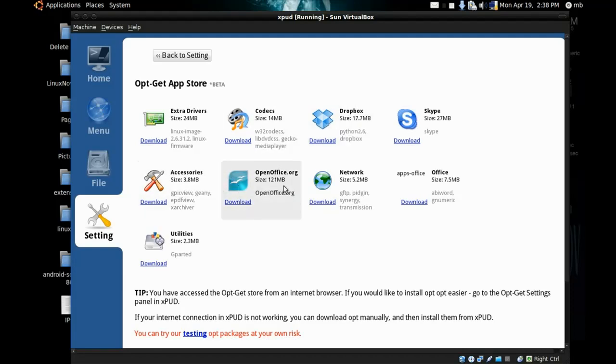Accessories, OpenOffice, Network Office, and utilities. You can also get extra applications.